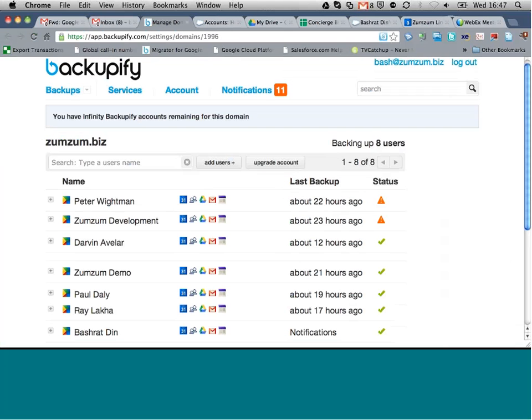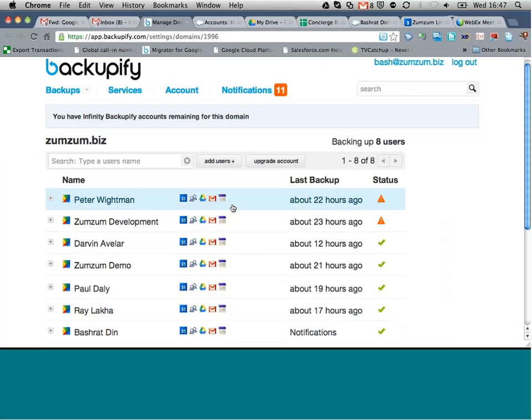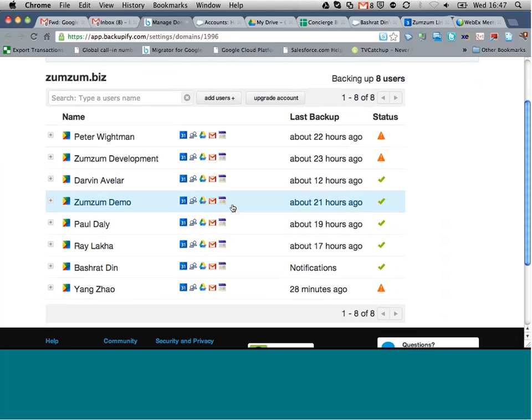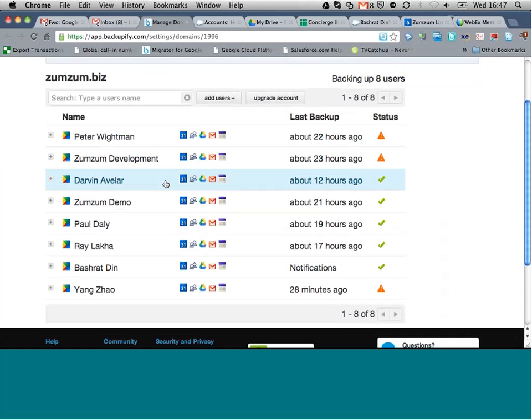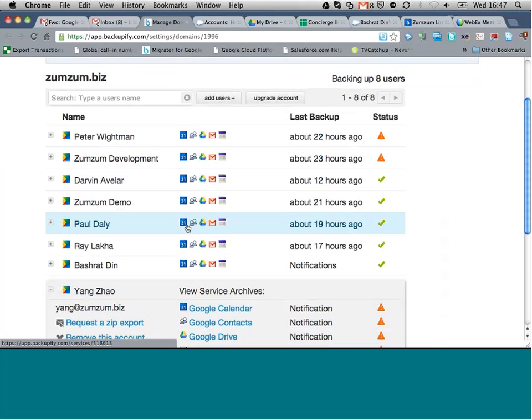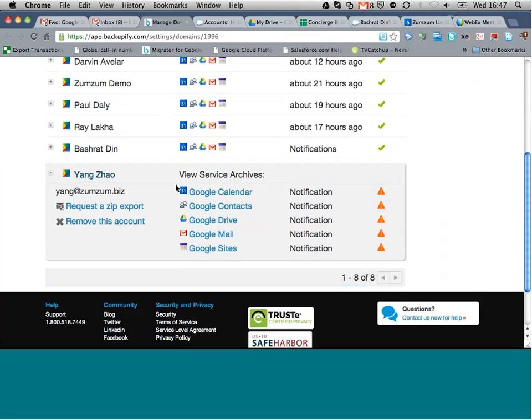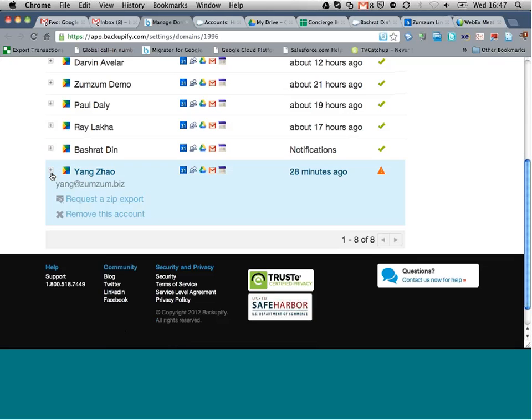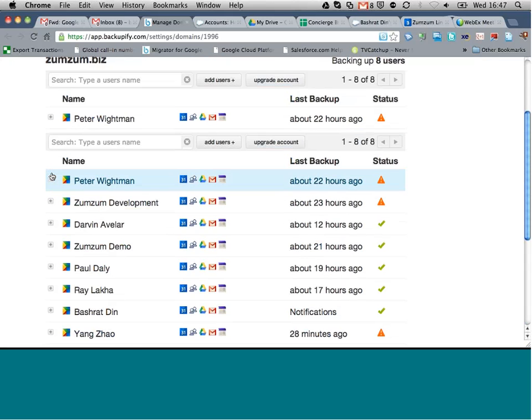I can see some notifications and a list of both active and inactive users. Although I've got some alerts on a couple of users here, I'm not too concerned about them. Although the data is still stored in the service, it's giving me notifications that we're not actually backing up more data for this user. And again, I know that this user has left the organization.